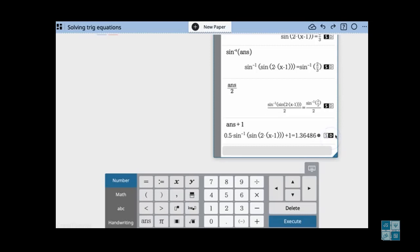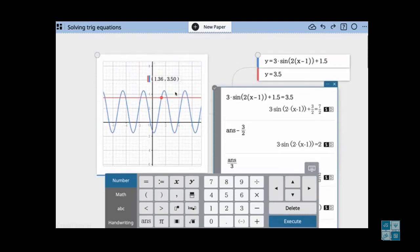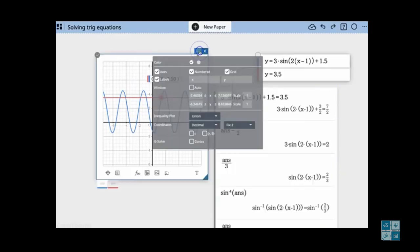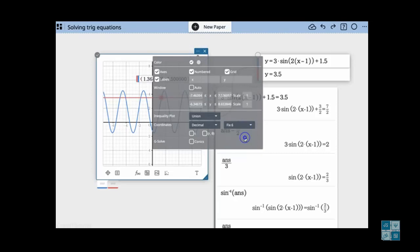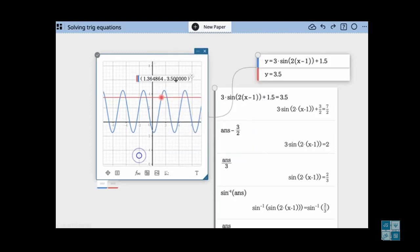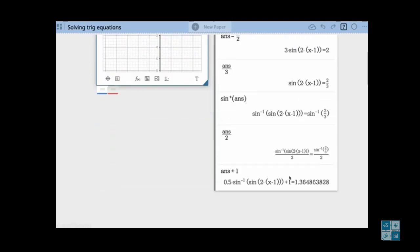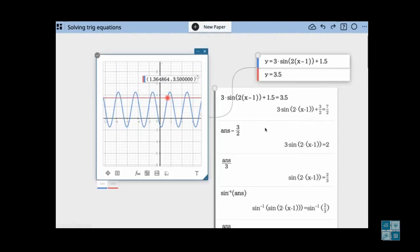Let's look at the decimal form: 1.364. When I scroll back up — there it is, 1.36. Let's take a look at more decimal places. Currently I'm fixed at 2, so let's fix it at 6. So we've got 4.864. There we go.